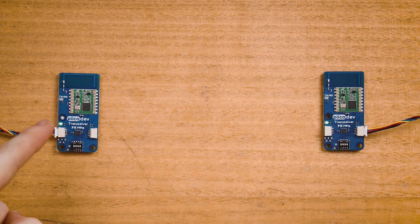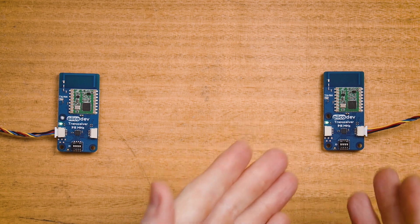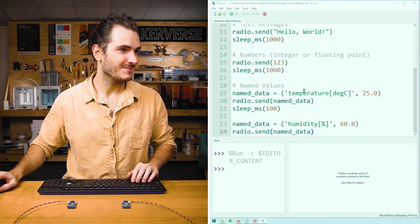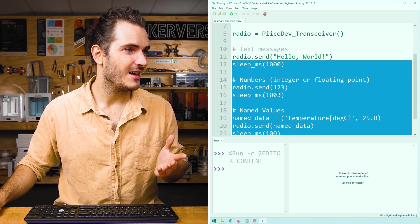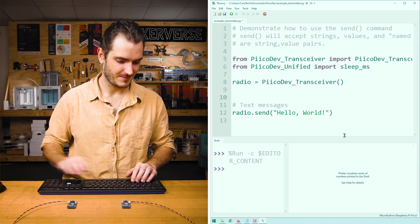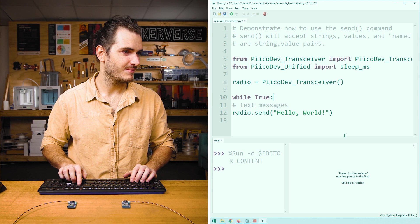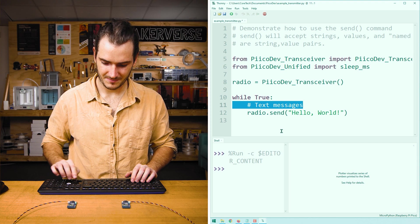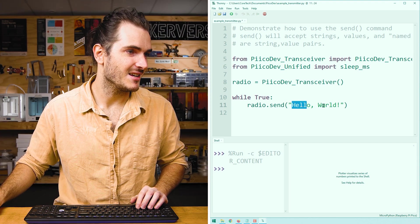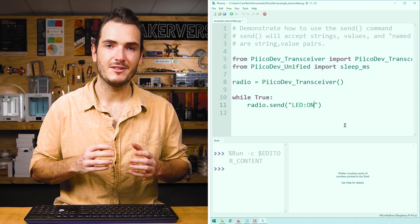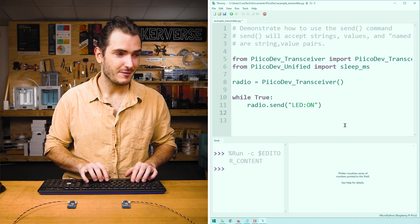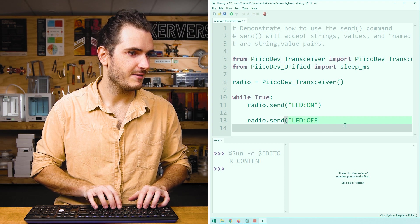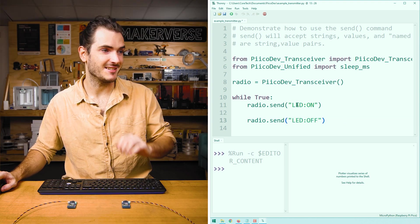Let's remix this example code to create a simple remote controller. We'll have our transmitter periodically send on/off commands. The receiver will listen for these commands and turn its LED on or off depending on what message it gets. Let's start with the transmitter. Starting at the bottom, I'll delete all of this code up to send hello world. I know that I want an infinite loop. So I'll create a while true loop. And I'll put all of that code inside the loop.